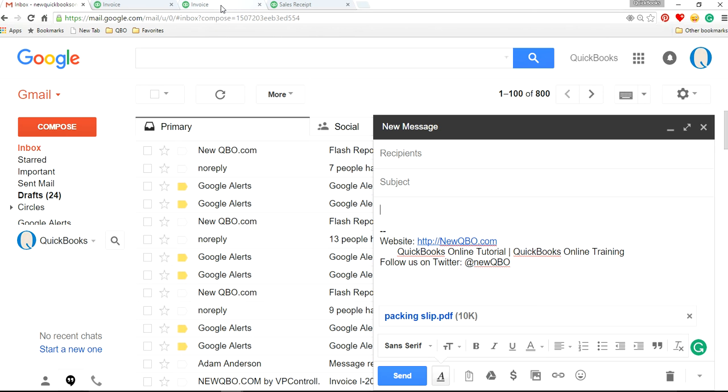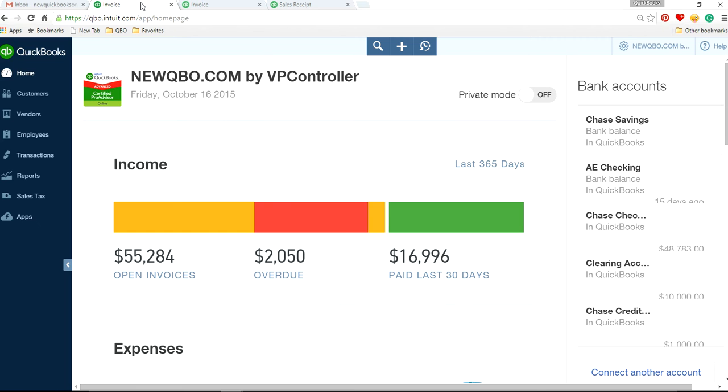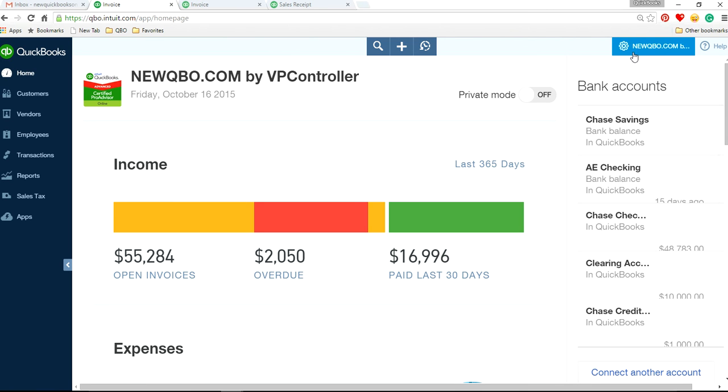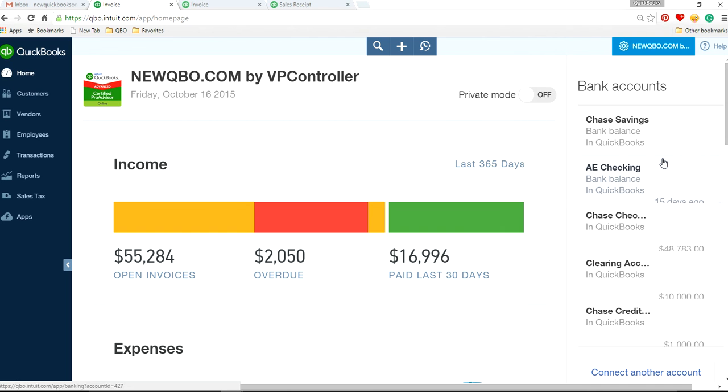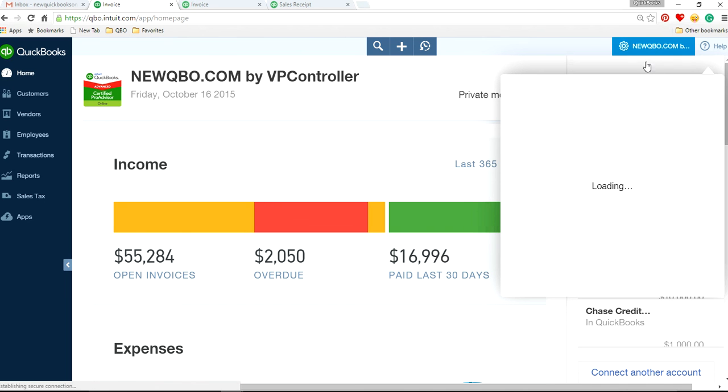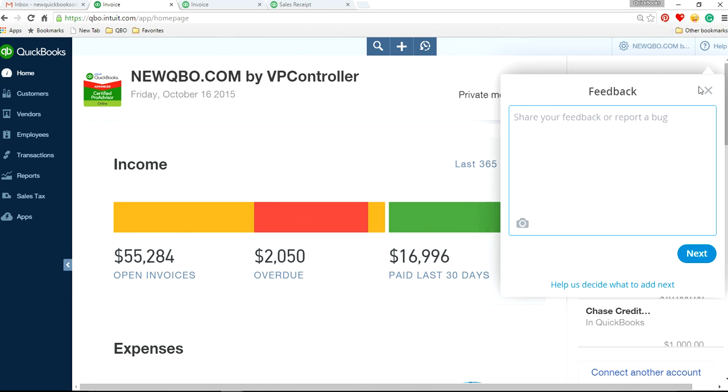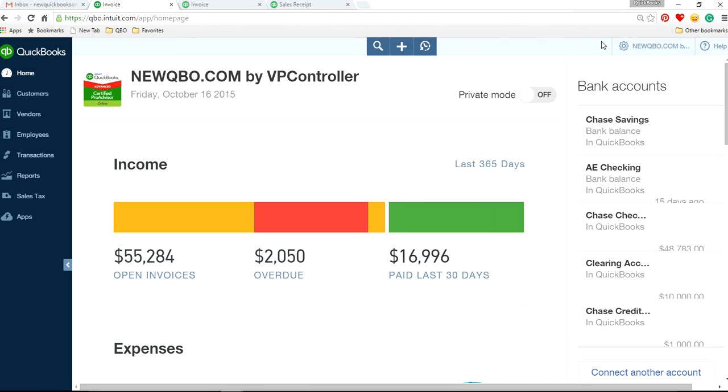And if you'd like to see this feature added, my advice is to go to the upper right corner here, this is your company gear, and send feedback. Right here, feedback.